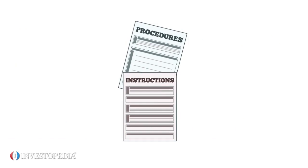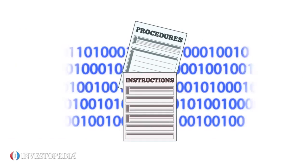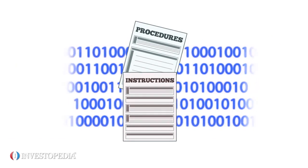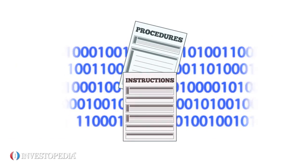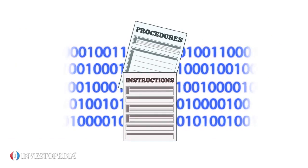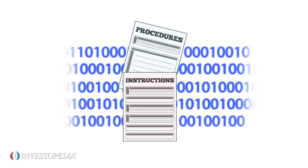The procedures and instructions are the methods an AIS uses to collect, store, retrieve, and process data.